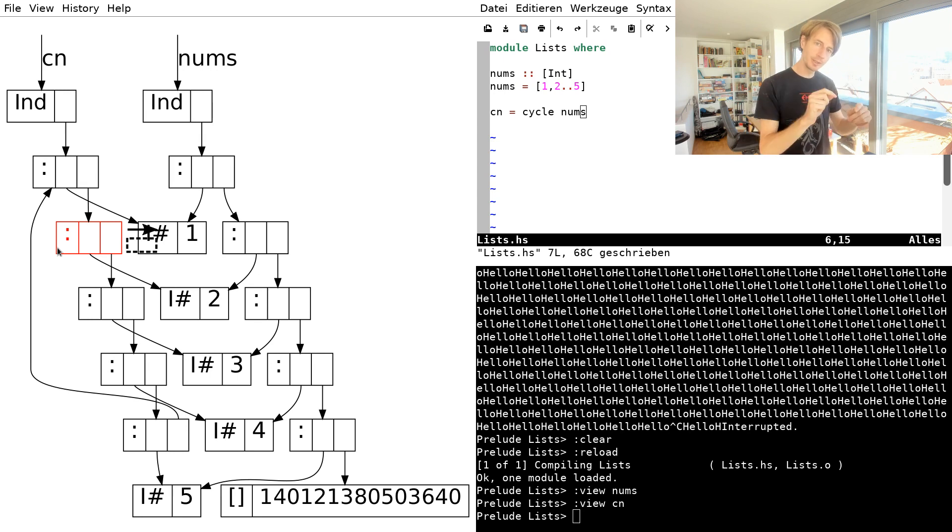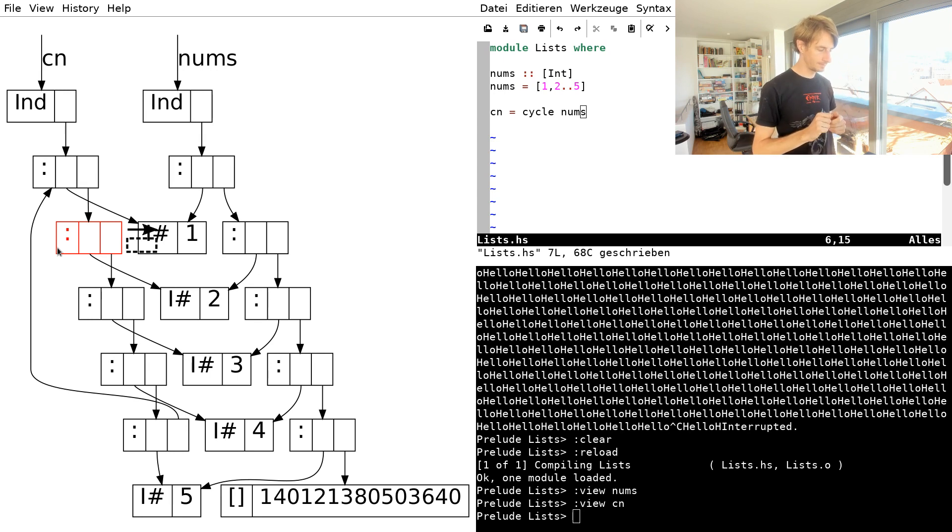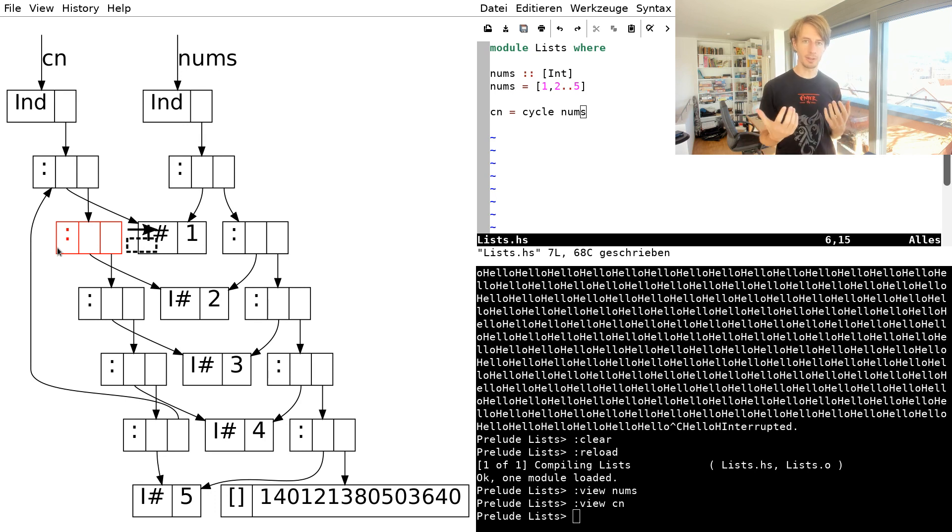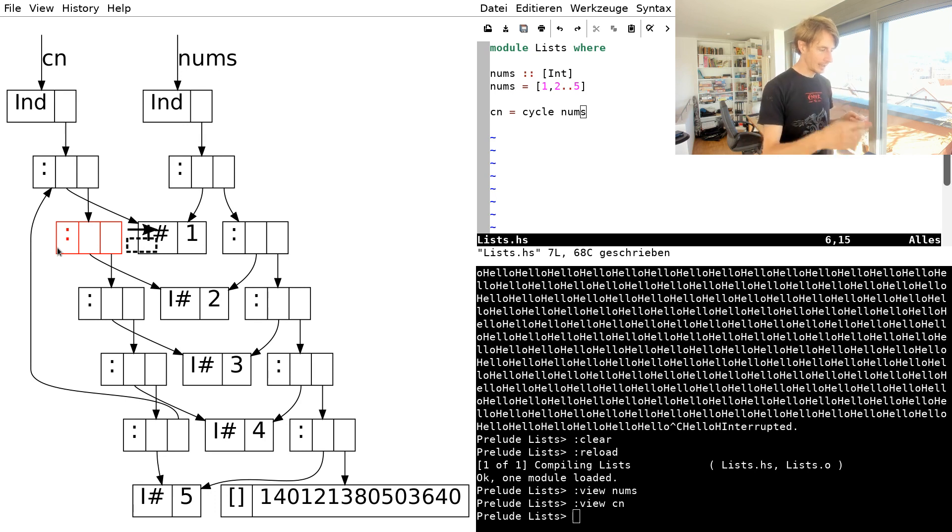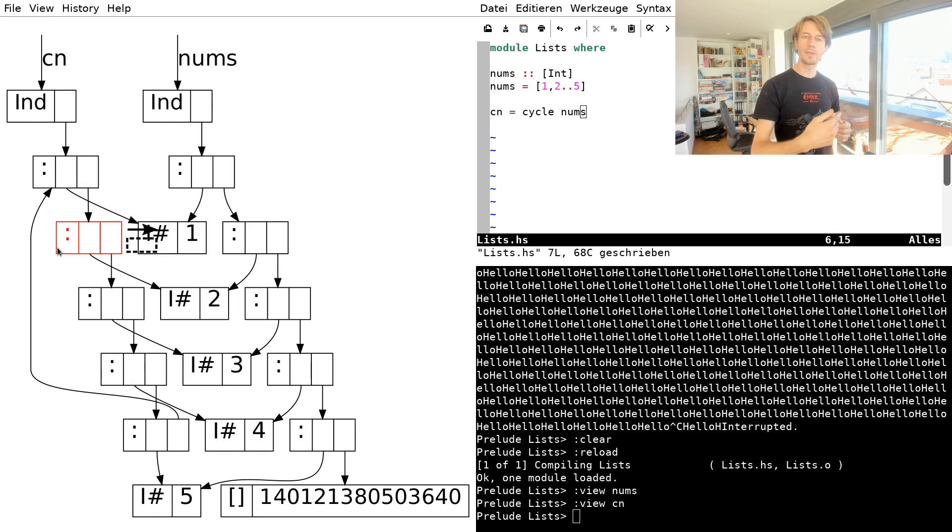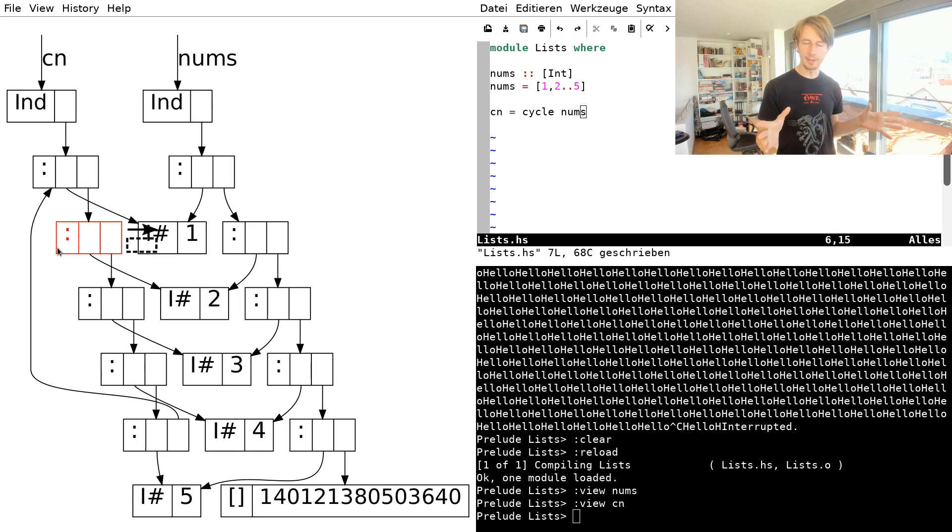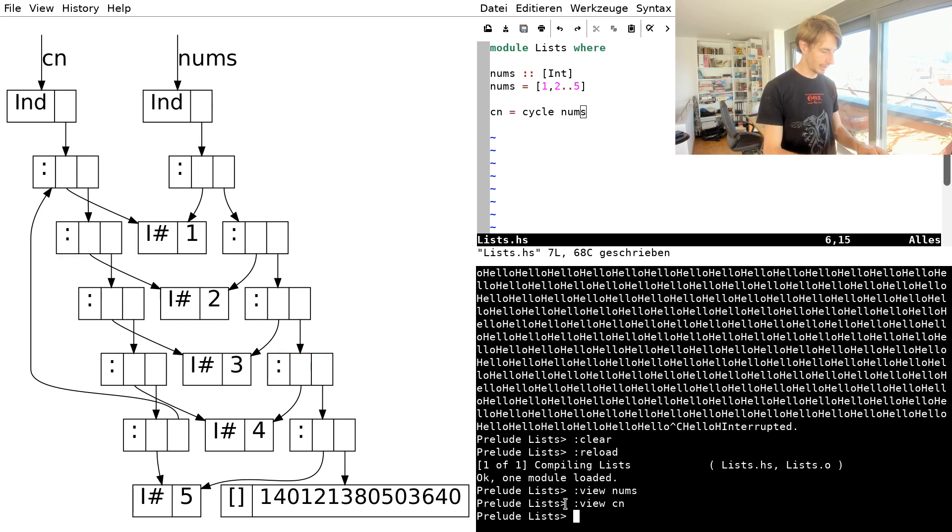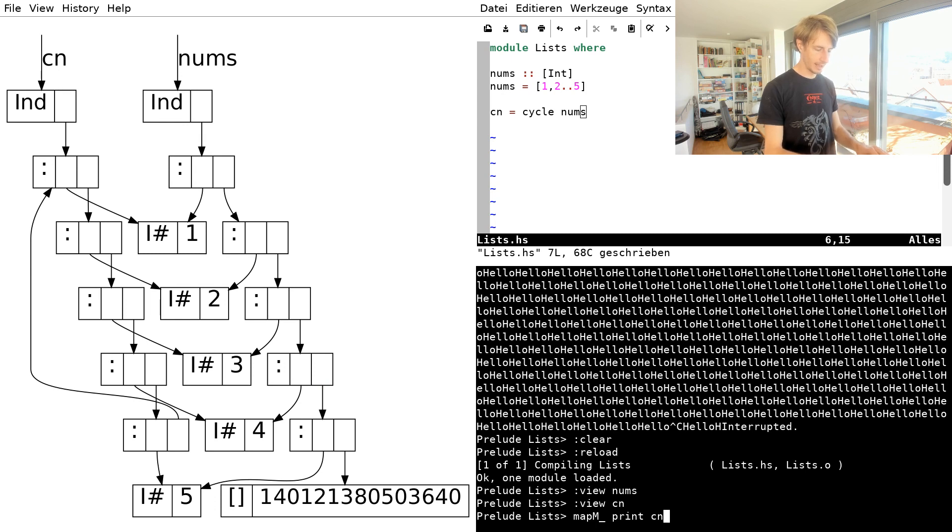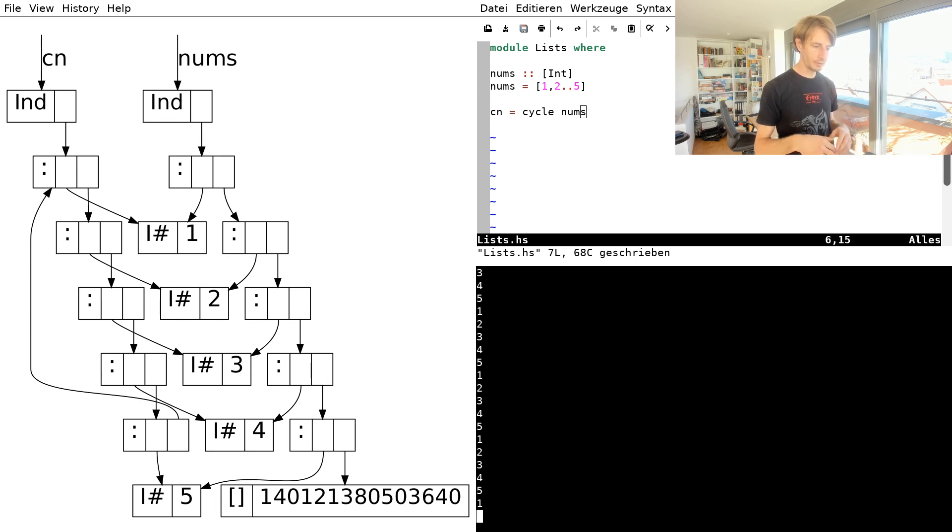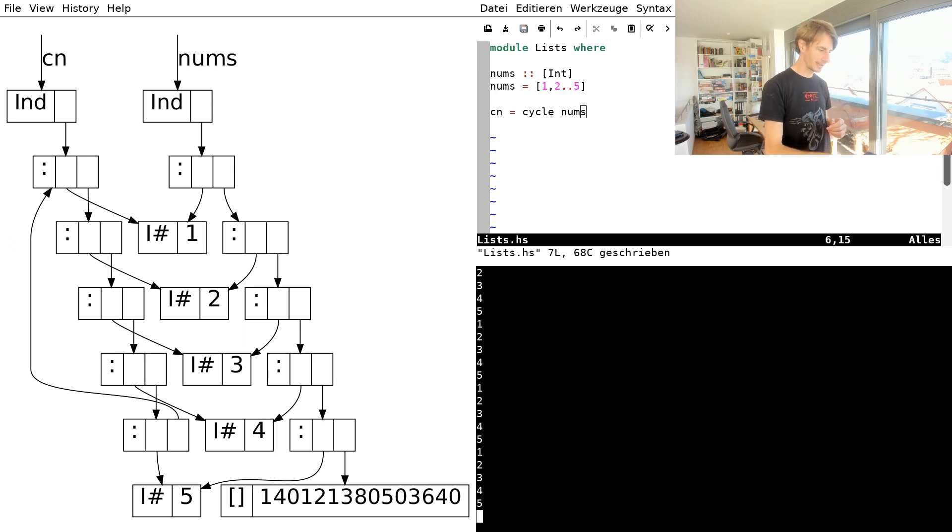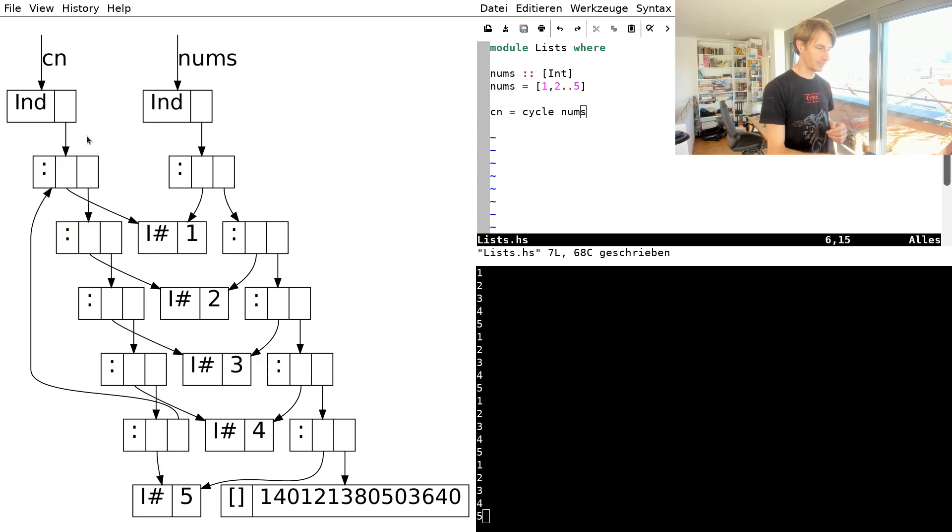But it's also different than the list that we saw because this one is already fully evaluated. There's no more thunks around, which means I can traverse this list without end and it will never fill up my memory. It will never stop. If I say something like map print cn, then this will just happily keep working. And it just runs in circles around this list that we see here. So it looks at 1, 2, 3, 4, 5, and so on and comes back.